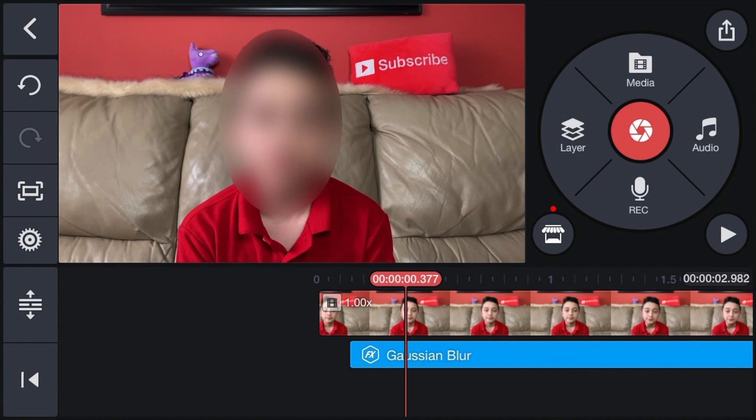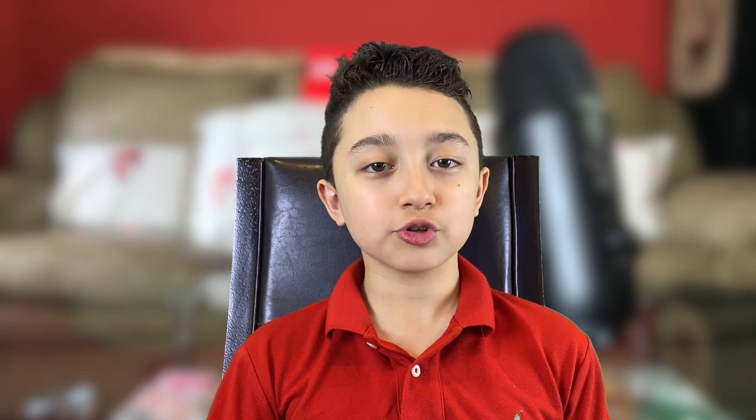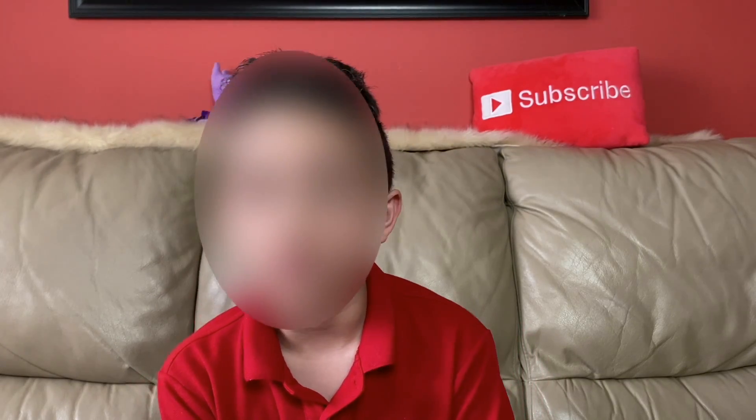Then of course when you're finished, export the video. As you guys know, choose a good quality. Here's the final effect. I know the tracking is not perfect, but it's just to show you.